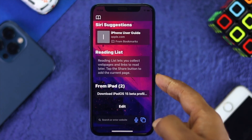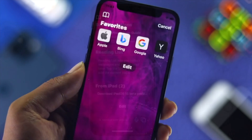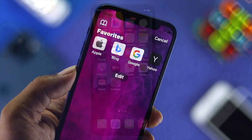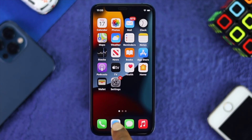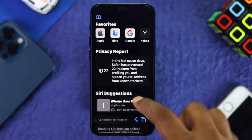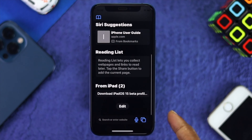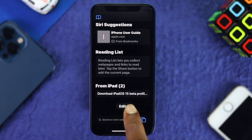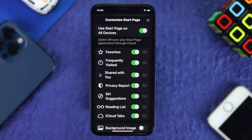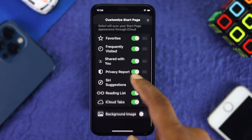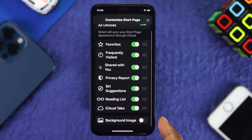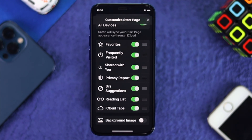If you want to customize your browser background picture, the first thing you gotta do is go ahead and open up your browser. Then head over to the bottom and tap Edit. After you do that, go ahead and scroll down.